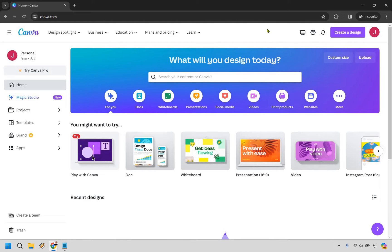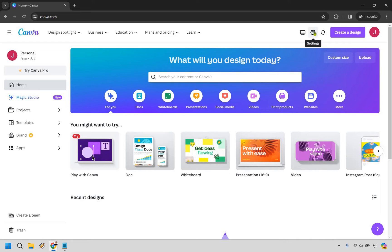So when you're on the main dashboard of Canva here, what you want to do is look above where the gear is. This is going to be the settings. Simply click on that.